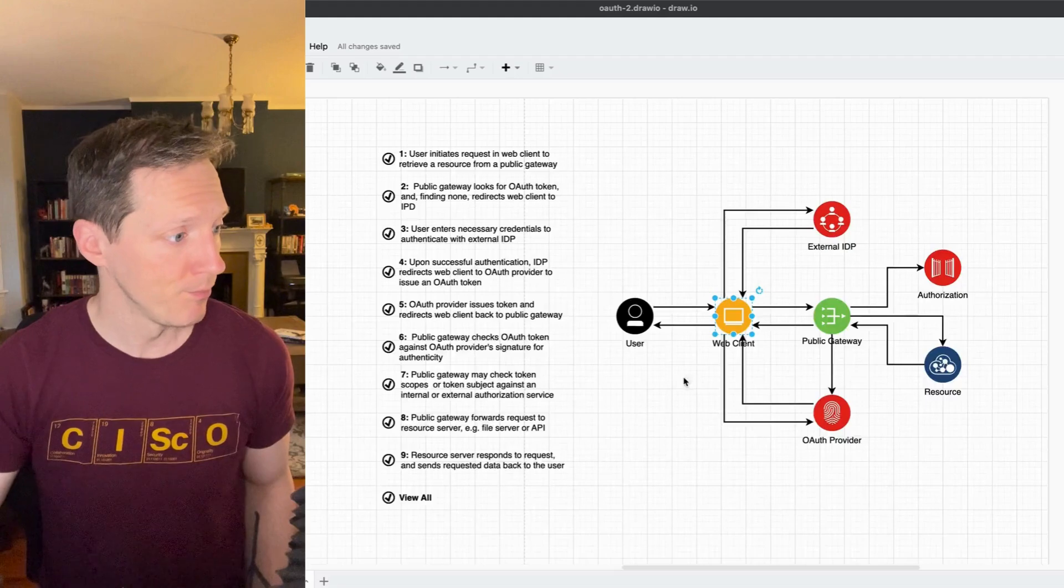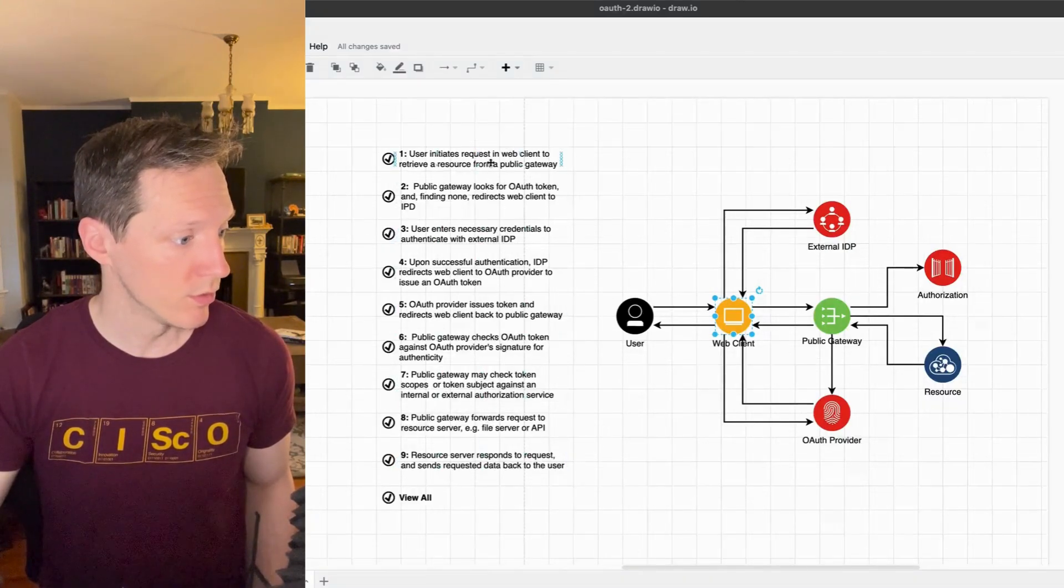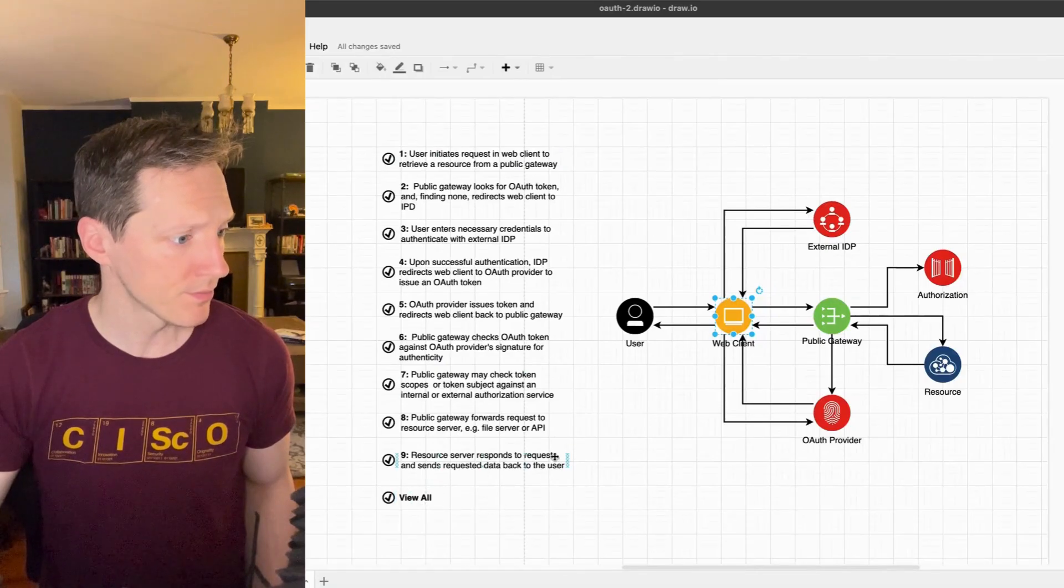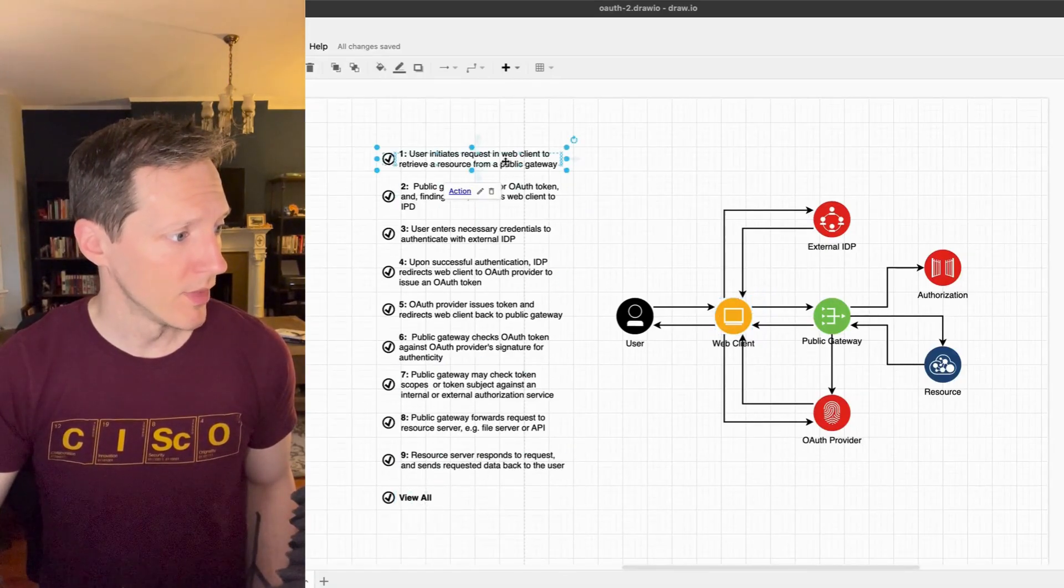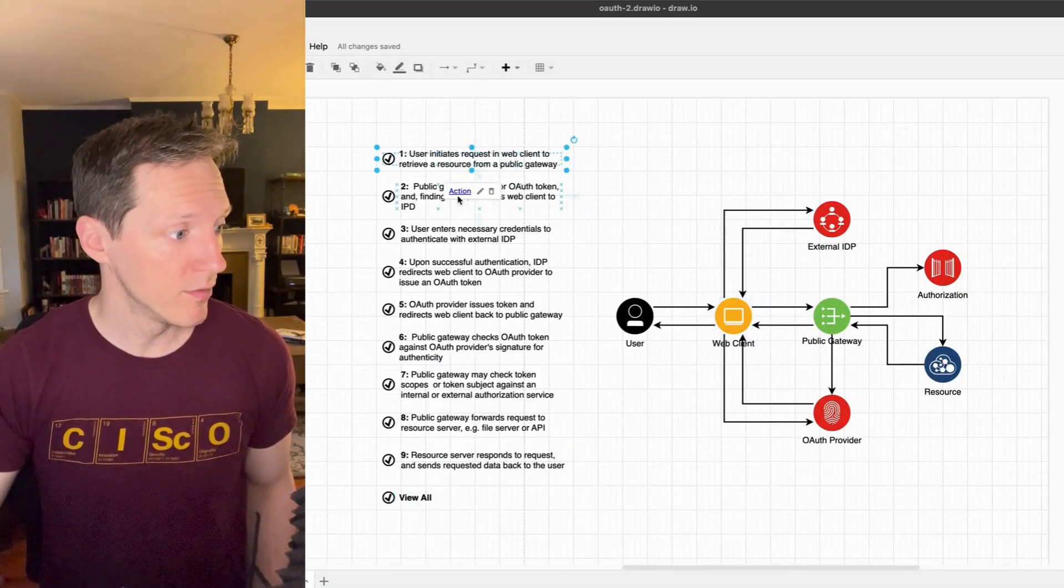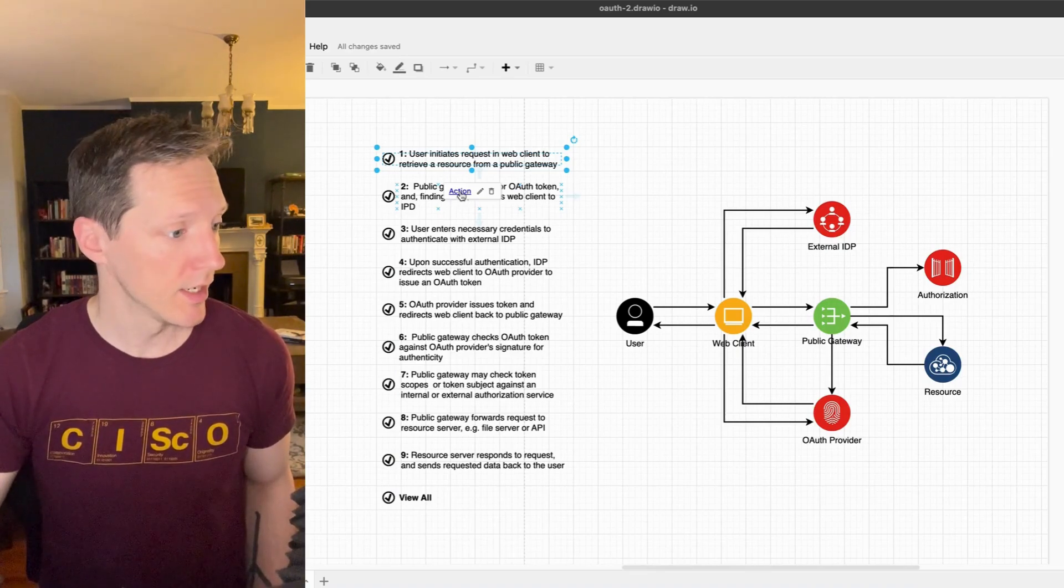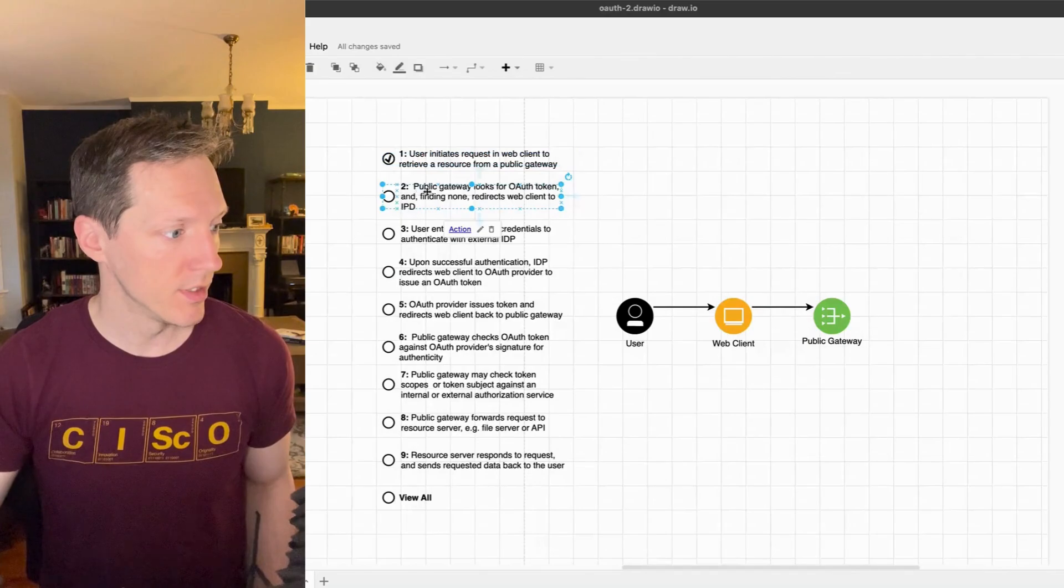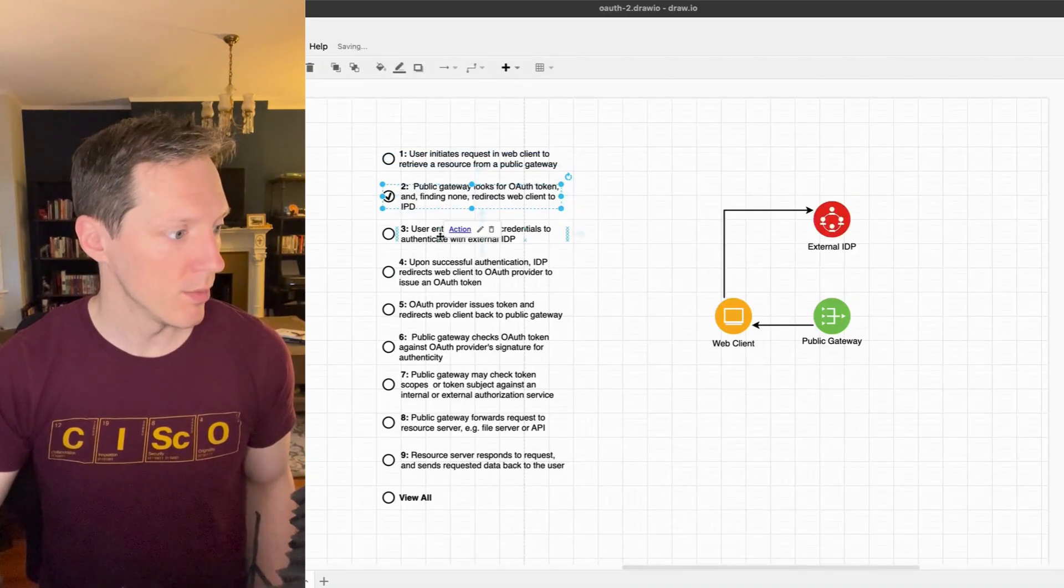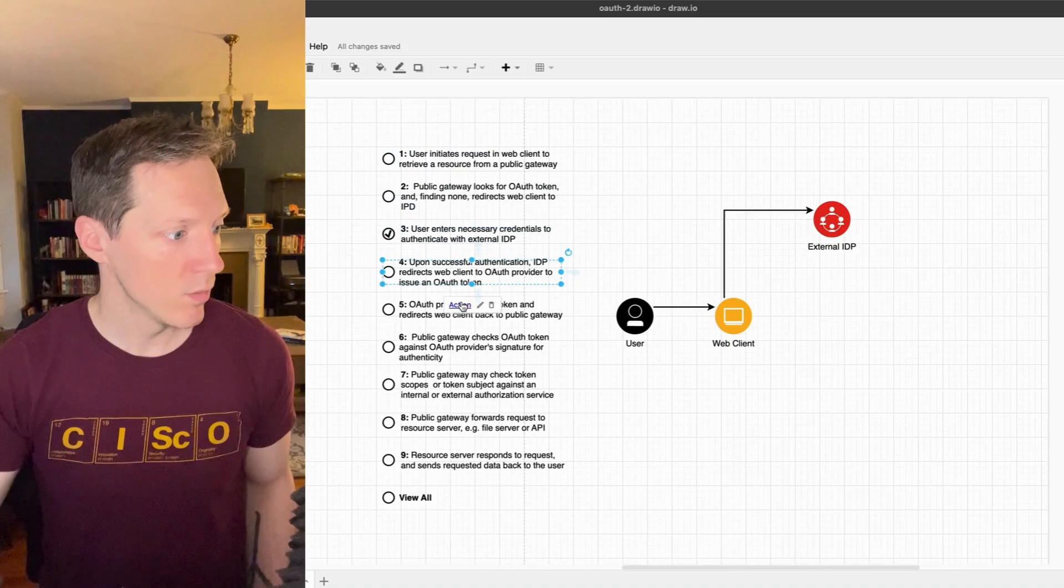My steps are laid out over here in this list, so I have steps one through nine and I've got a view all. Okay, so if I click on one of these in the editor, it can give me the option to activate an action. I click that, look, different icons show up. That's pretty cool.